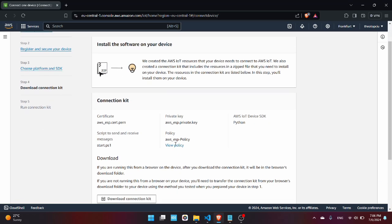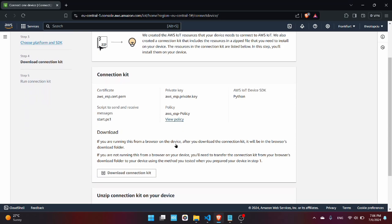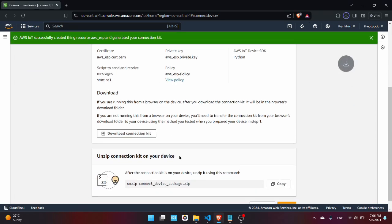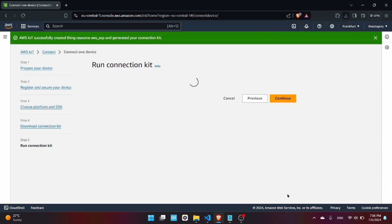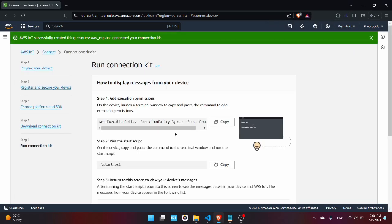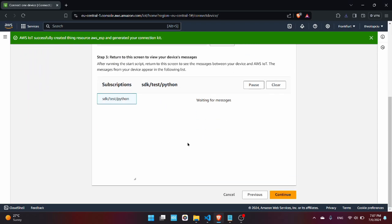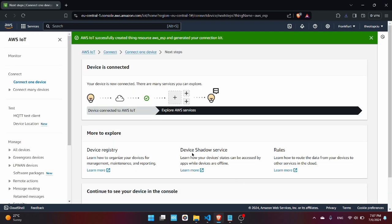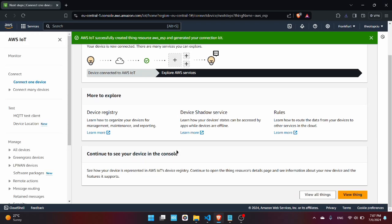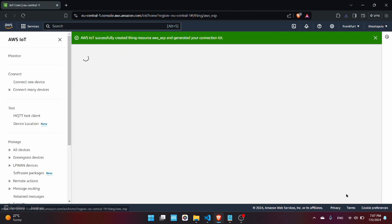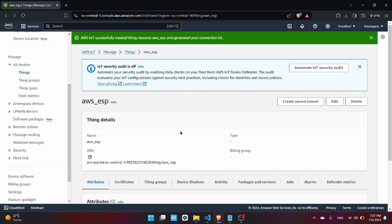Now press next, press Windows. The SDK doesn't matter for now so I'm going to be choosing Python. And now you need to download some certificates related to the connection to the ESP32. So click here, Download Connection Kit, press next, press continue, and press View Thing.